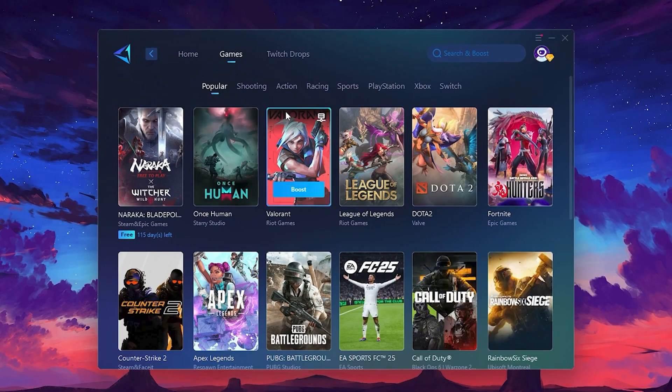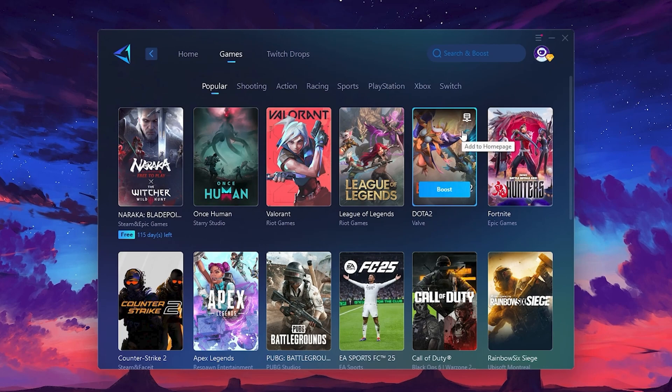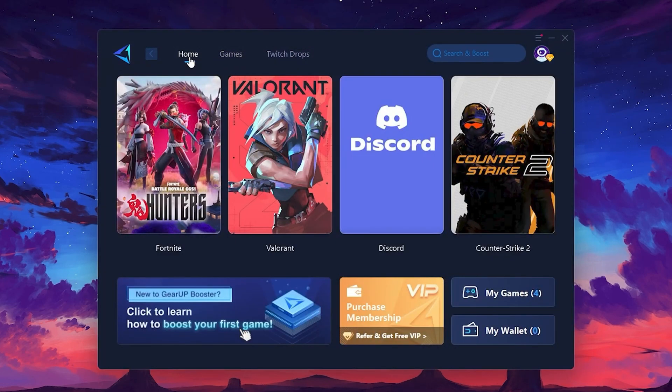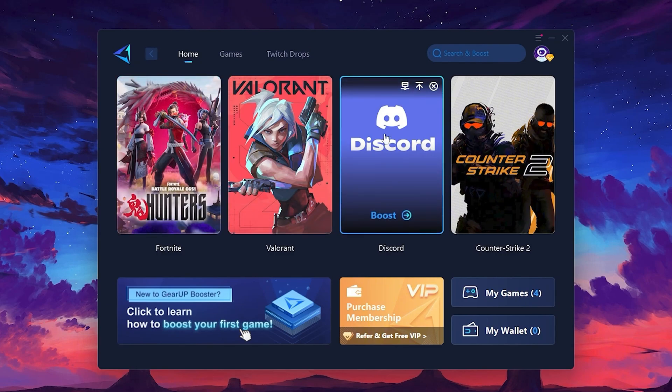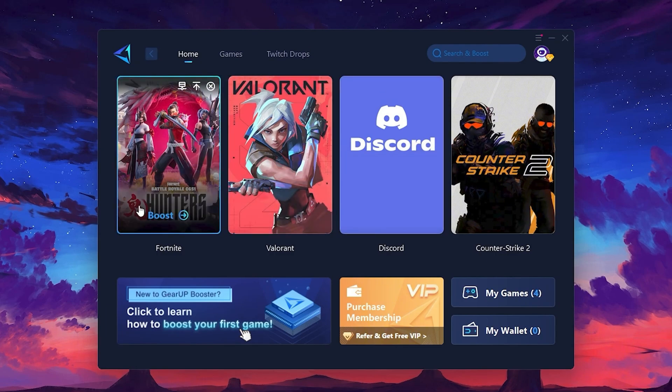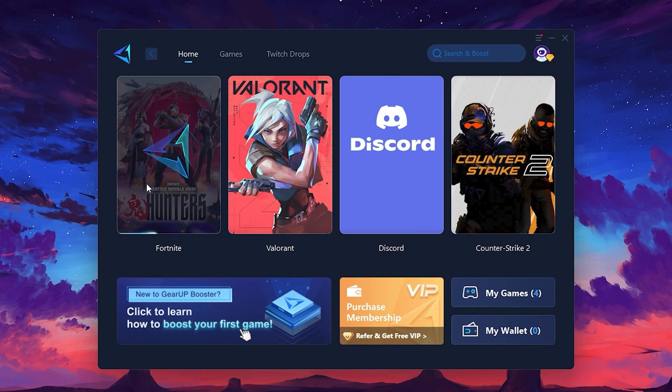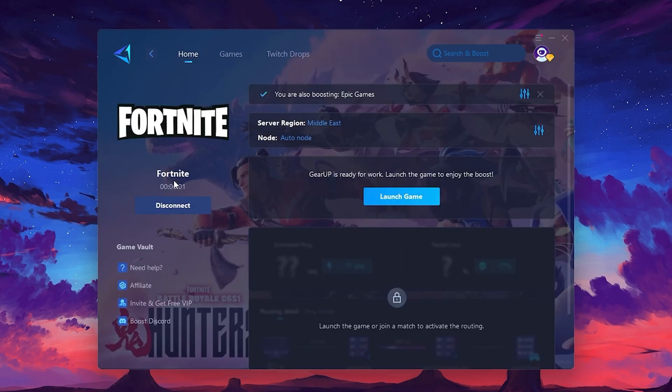To optimize your network and FPS, return to the Home tab and select the game you want to boost. For example, I'll select Fortnite. Click the Boost button and the tool will begin optimizing the game. It will automatically find the best server for you.